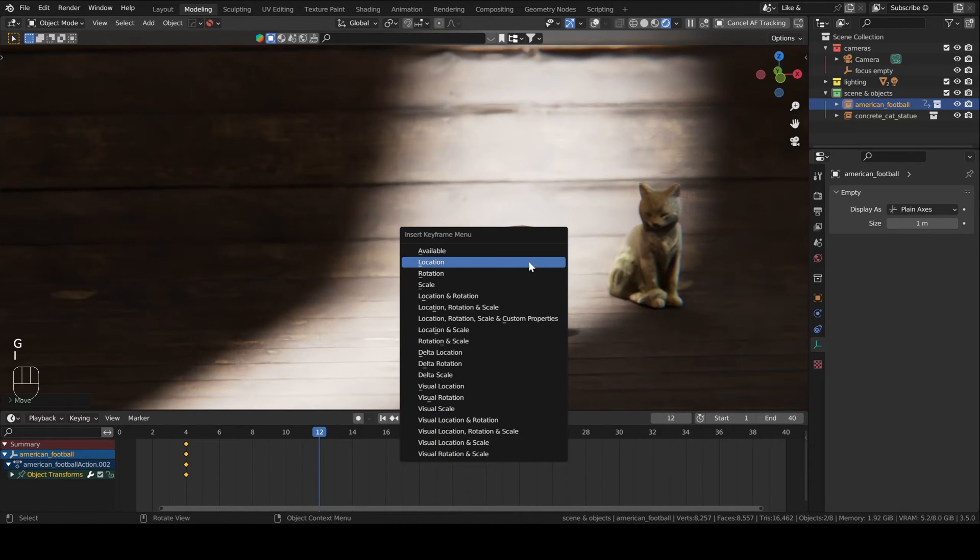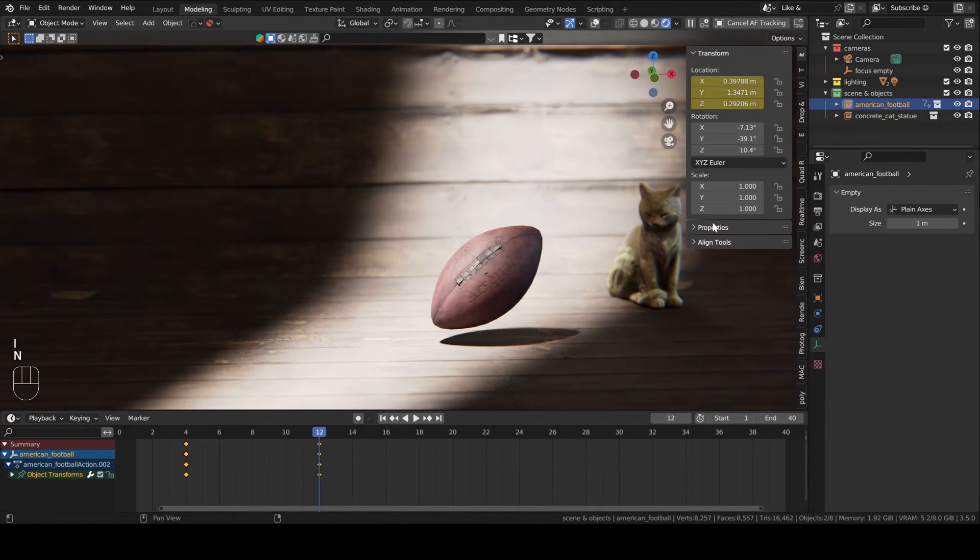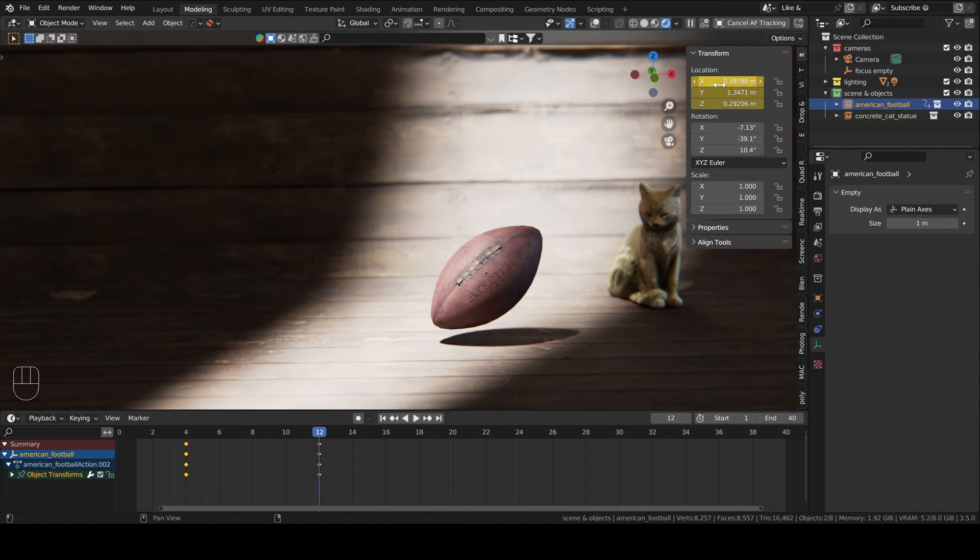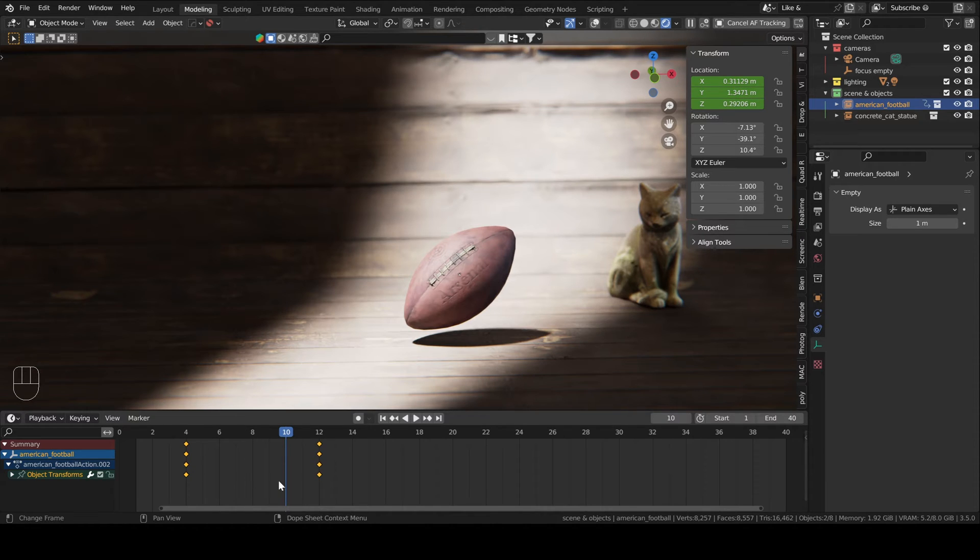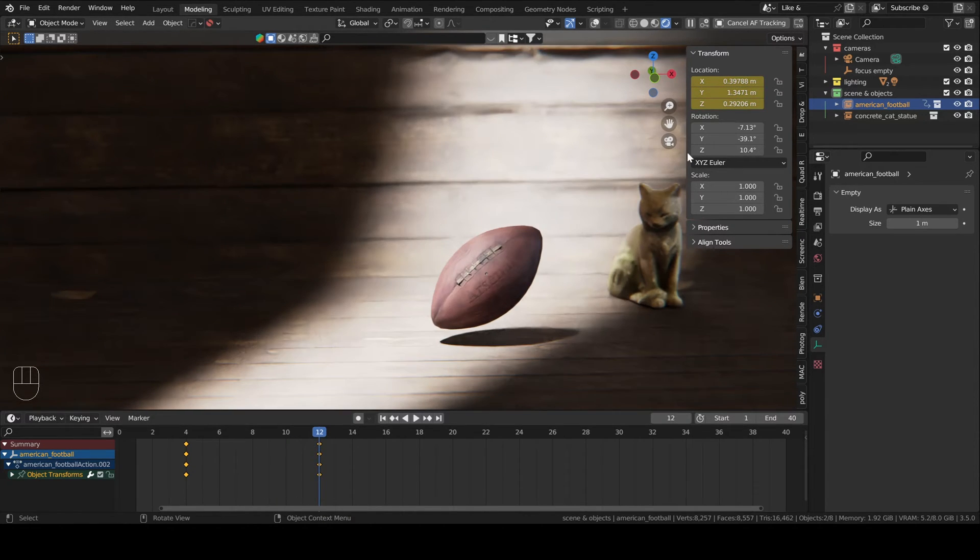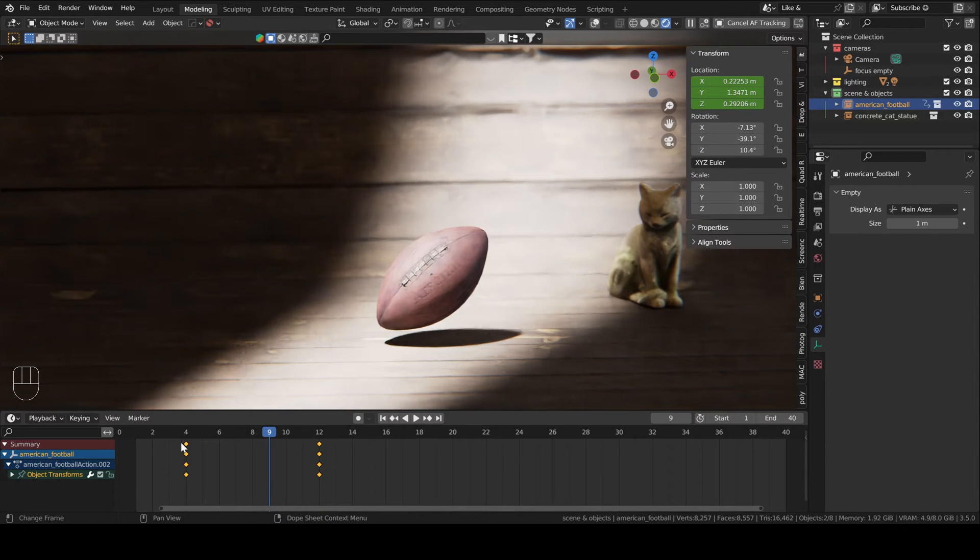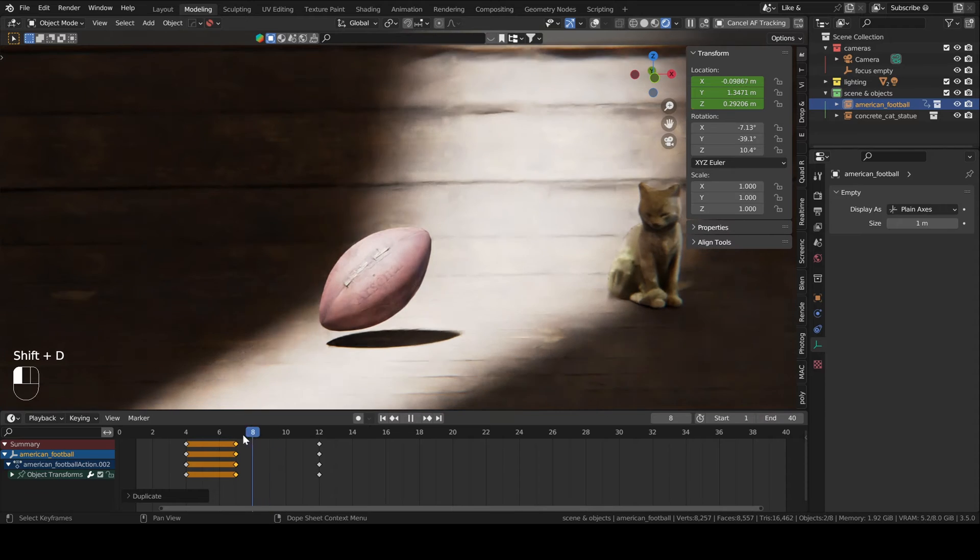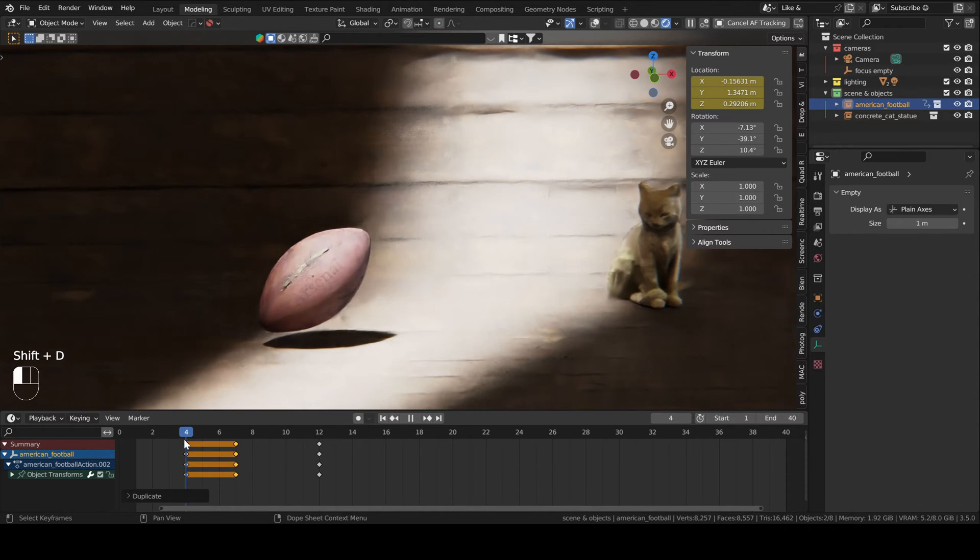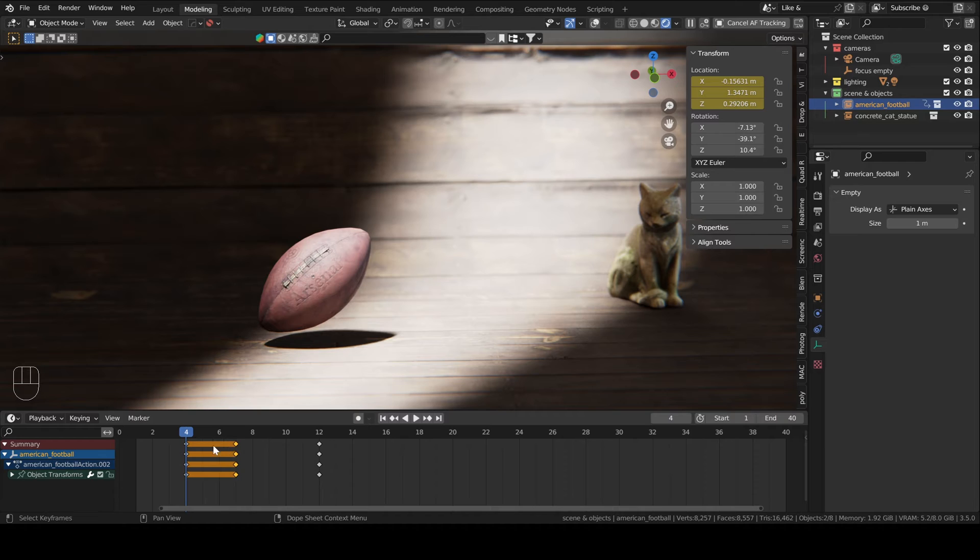An important thing to note is that when you're on a keyframe the color of the attribute is going to be highlighted in yellow and when it's green it means that it's interpolated by the software. So that way it's an easy visual indicator to know when you're on a keyframe or not. Another important thing is that when you duplicate a keyframe you have these yellow orange streaks. That means that the attribute did not change values in between these two keyframes.